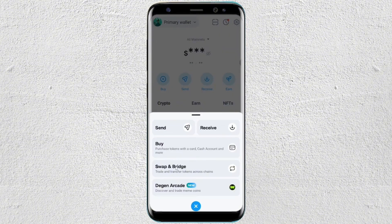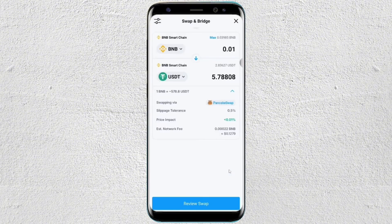Next, once you tap on the trade button at the very bottom, you will see here: send, receive, buy, swap and bridge, or this one at the very bottom.